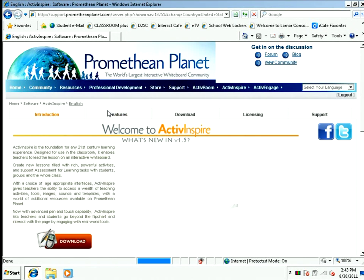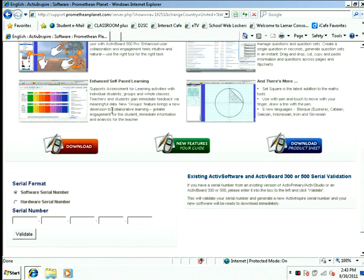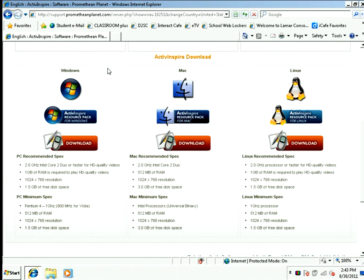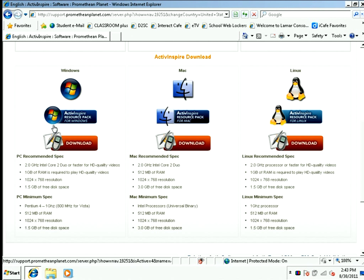I'm going to scroll down to the bottom of the screen and choose Download. When I do that, I can choose whether I have a Windows computer, a Macintosh computer, or a Linux computer. You're going to choose the one that matches your home computer. For me, I'm going to choose Windows.